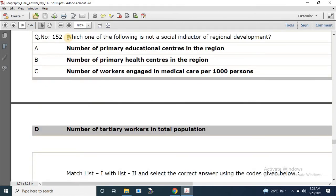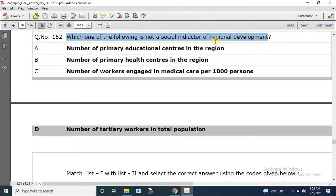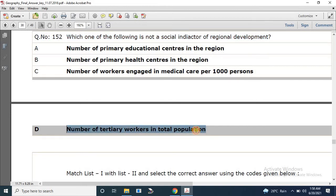Question number 152: Which one of the following is not a social indicator of regional development? The options are: number of primary educational sectors, number of primary health centers, number of workers engaged in medical care per thousand persons, and number of tertiary workers in total population. The correct answer is option D.